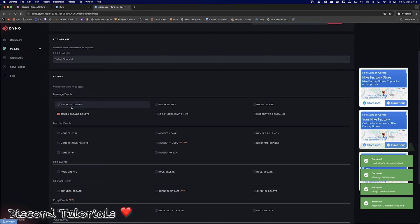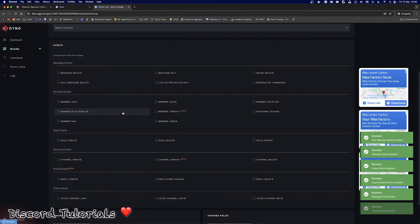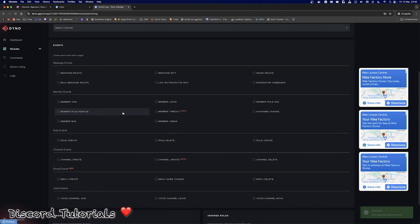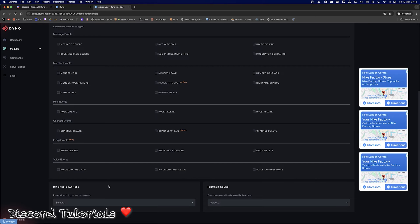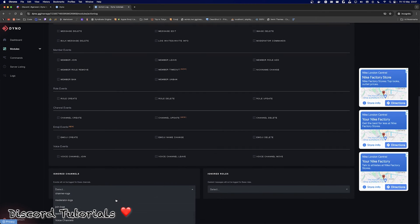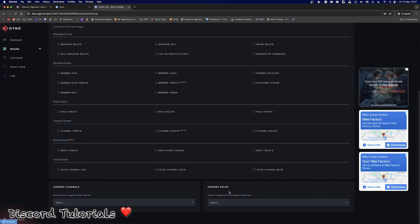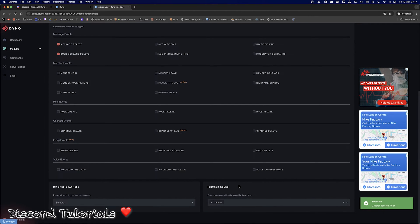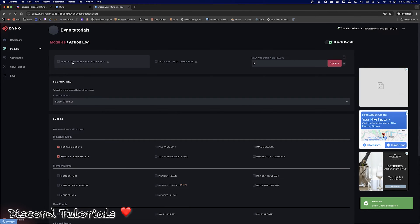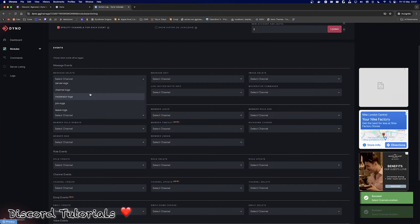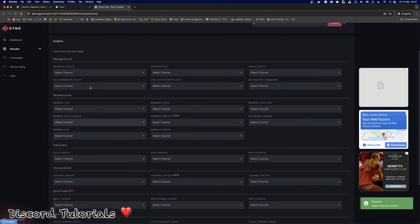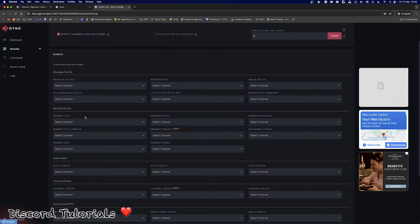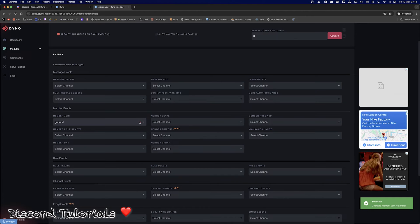Once you've got your one log channel set up you can specify which logs go to that channel — for example, if you only want message events logged, just put your message events in there. If you don't want anything logged at all, turn off the module. However, I recommend against the single-channel approach because one channel gets very clustered and if you want to find a specific log it becomes difficult. At the bottom you've got ignored channels and ignored roles — so if you select an ignored channel like your admin channel, it will not be logged whatsoever. The same applies to ignored roles, so if you don't want your owner's messages logged, just put that role in there.